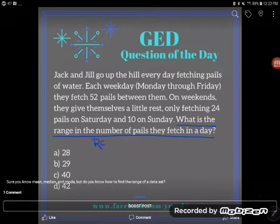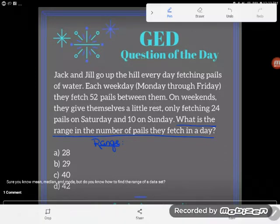A range, although it's often taught with mean, median, and mode, is a different concept. It's not one of the measures of central tendency — it's not one of the ways of looking at the middle of a list. Rather, a range tells you how far a list spans; it tells you if the numbers are close together or far apart from each other — how far they range.